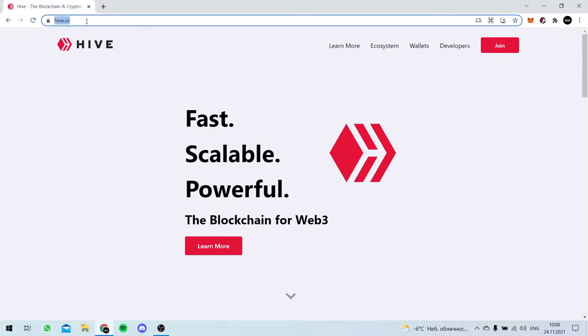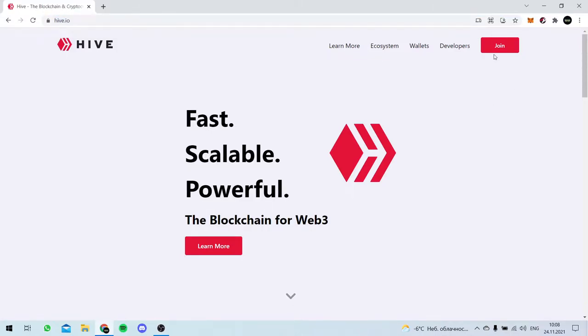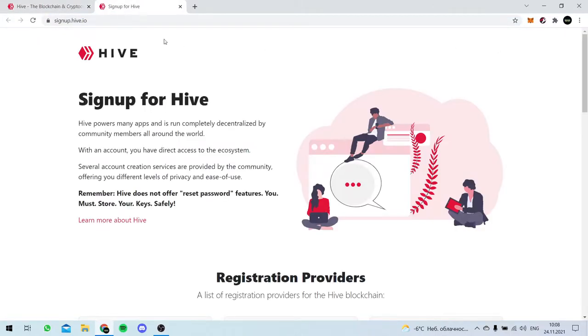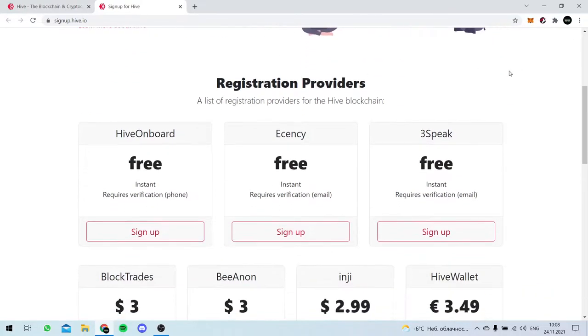We're on the Hive.io page. That's the main reliable page of the Hive blockchain project, I guess.